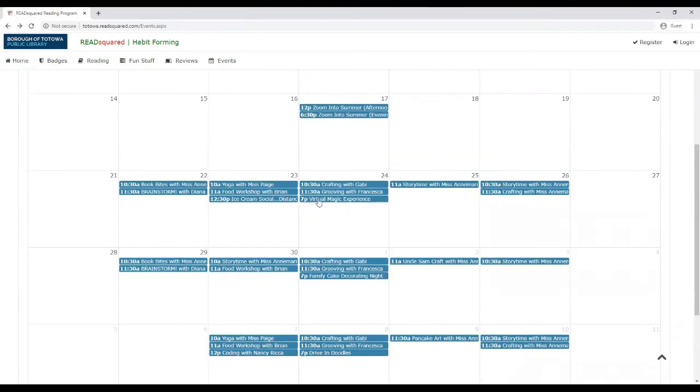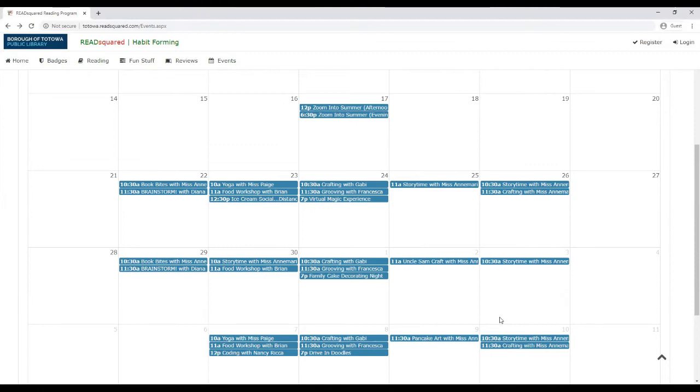So we're releasing up to three weeks at a time for our events so that we don't get ahead of ourselves and so that we can adjust any programs that we might need to add more to or so that we can accommodate what people are most interested in.